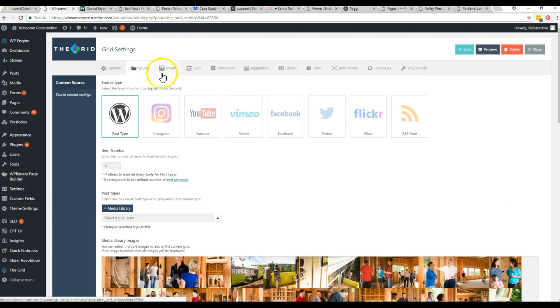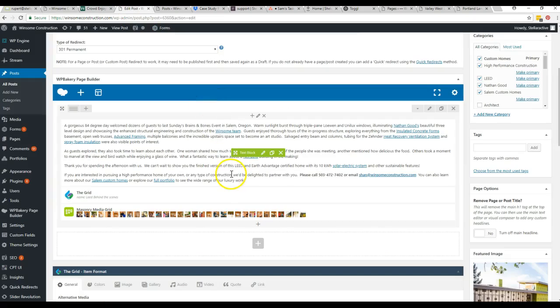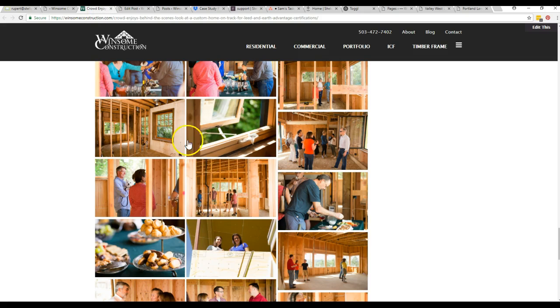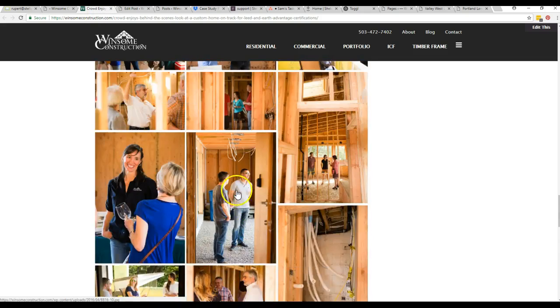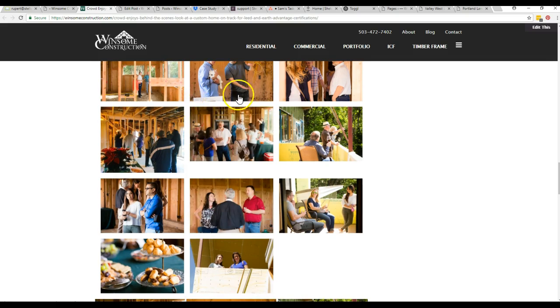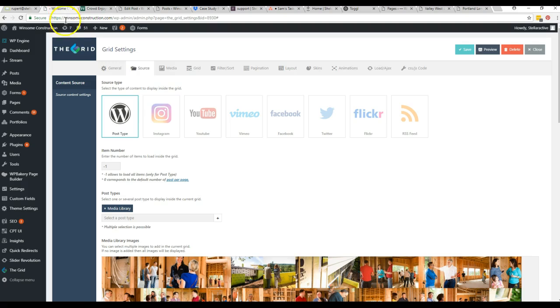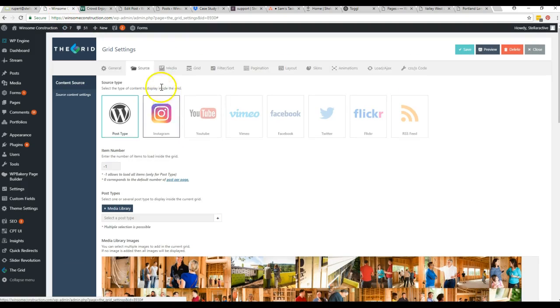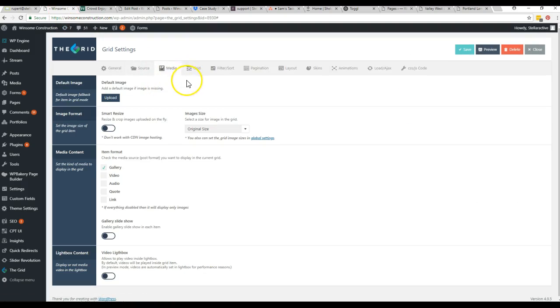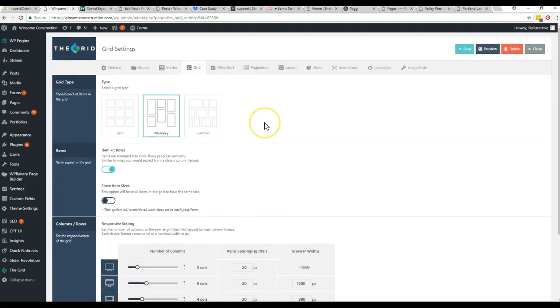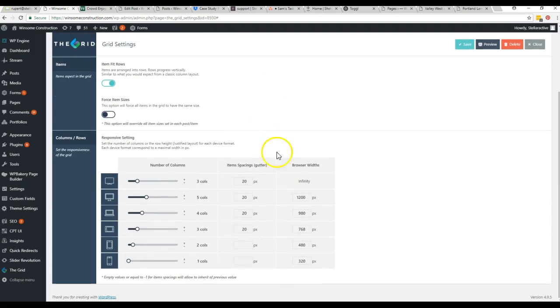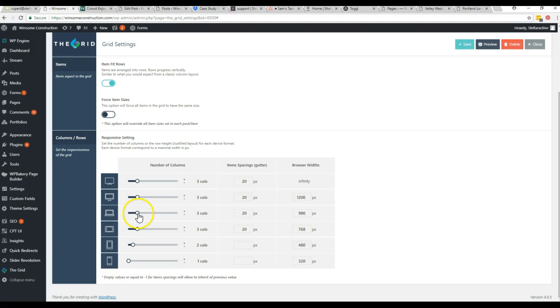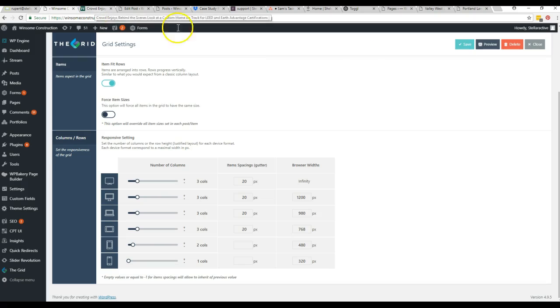There are some other options here that I went through to get it looking the way it looks, with some gutters between here and everything. It's all controlled here under grid, so you can determine the number of columns that displays on different devices. And then right here is the spacing, the gutter width.